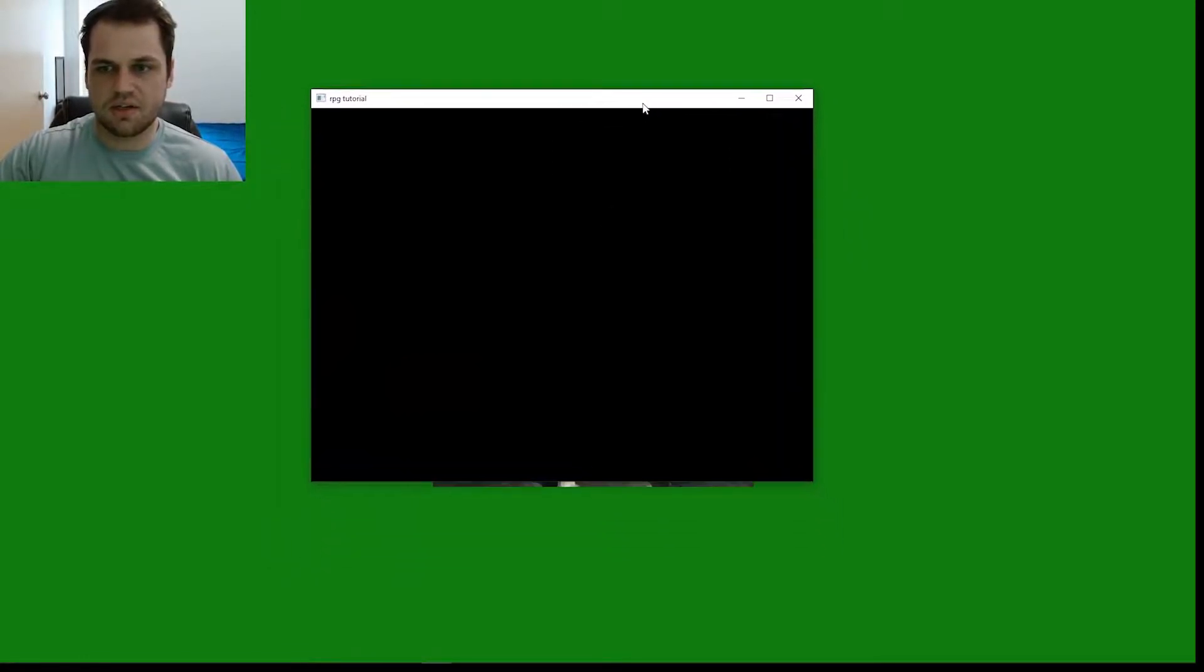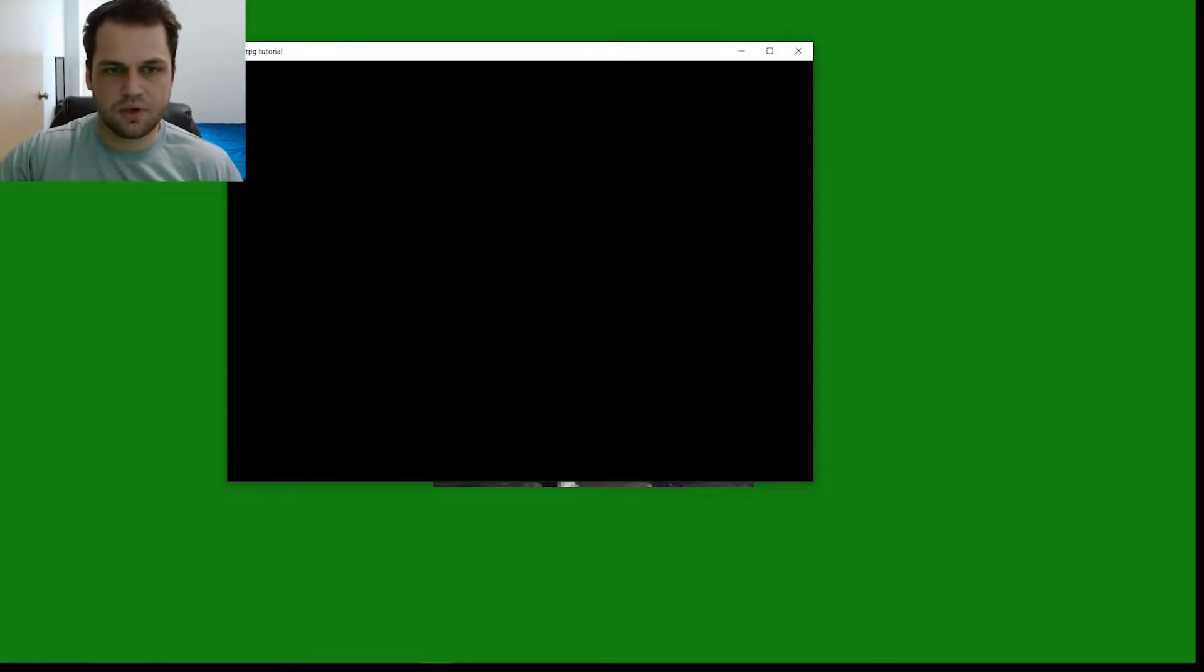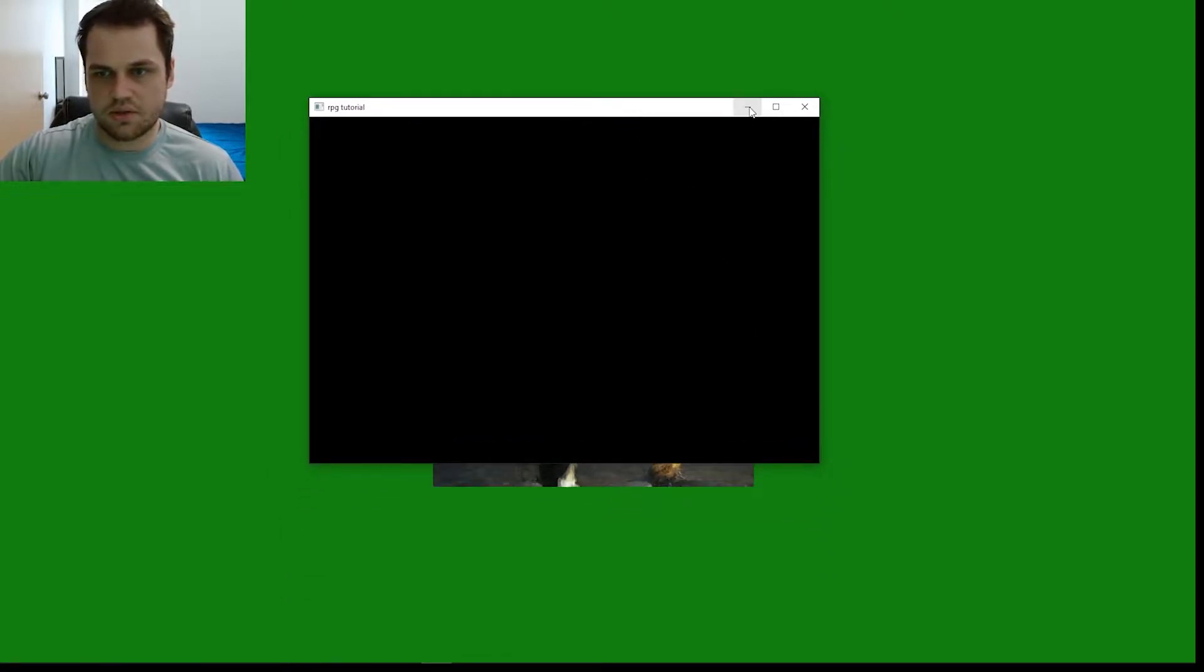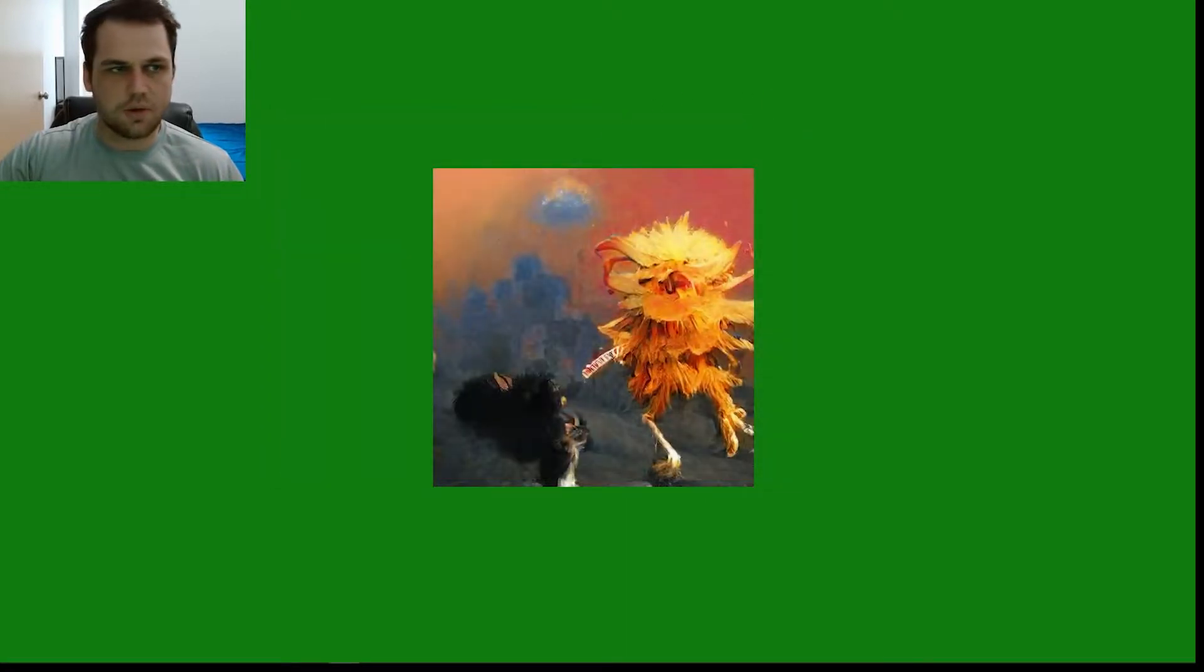This is actually what we're going to be developing today. It's this little window here. We're going to be making a window application. You can move it around, minimize it, maximize it, and close it out.